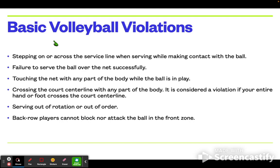Serving out of rotation or out of order is not allowed. At some point, every member on your team has to have served at least once. Once they have served at least once, that's when you are allowed to have someone serve repeatedly. Back row players cannot block nor attack the ball in the front zone. Once you have determined your player positions, you can rotate after a game is complete, but not during a game.